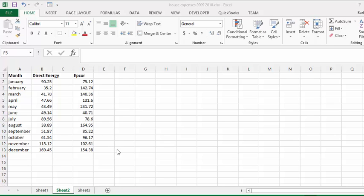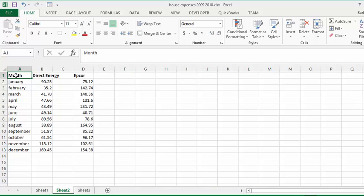So what we're going to do first to create a chart is select the data that we'd like to appear on that chart, including the column headers.